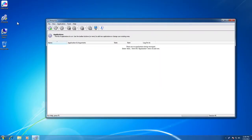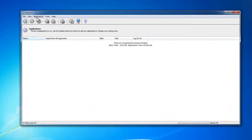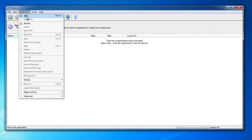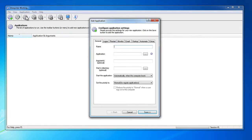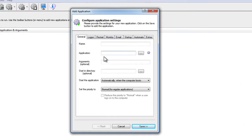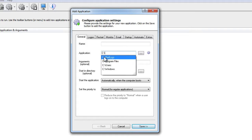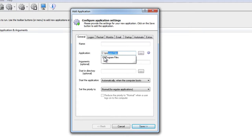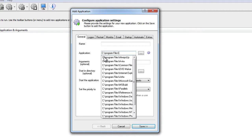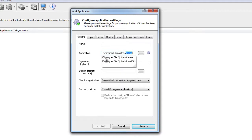Now start AlwaysUp. Select Application and then Add to open the Add Application window. In the Application field, enter the full path to the YotaCloud executable, yota.exe. If you installed YotaCloud in the default location, it will be C:\Program Files\Yota\yota.exe.